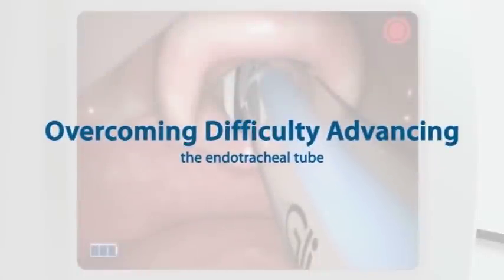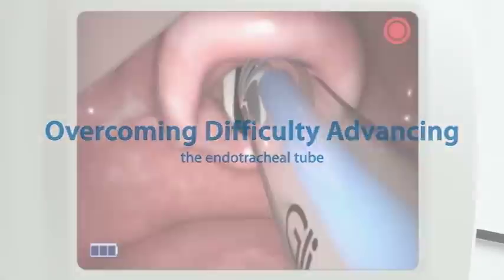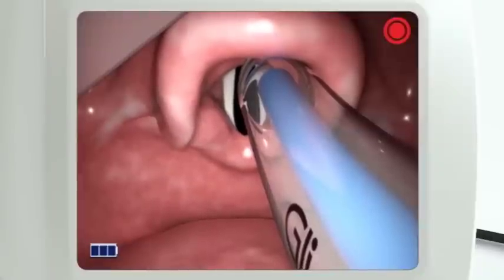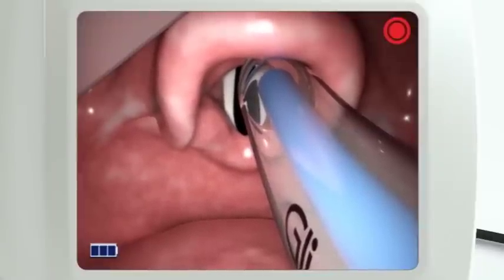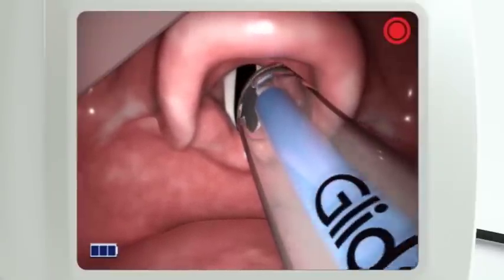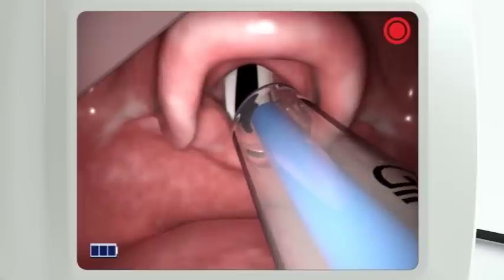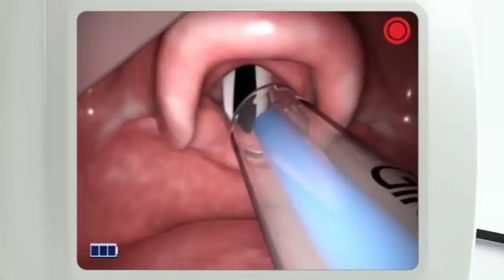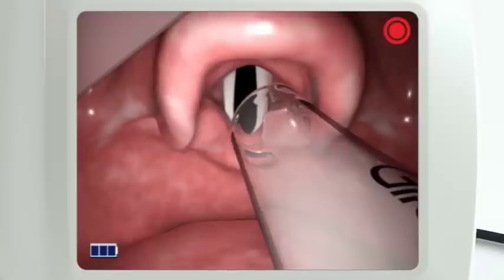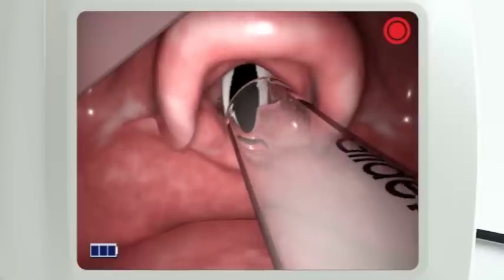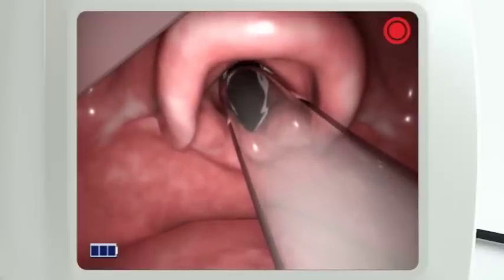If you are having difficulties advancing the endotracheal tube because it's getting hooked up anteriorly at the glottic opening, try turning the endotracheal tube slightly to the right. Then carefully remove the stylet and advance the tube again, ensuring that you're holding the tube in place as you're removing the stylet.